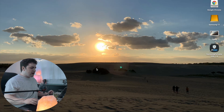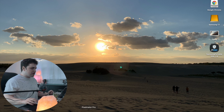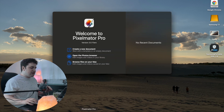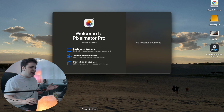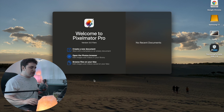Open the Pixelmator Pro app. Now this is a one-time fee, not a subscription, which makes it a great tool especially if you're using Final Cut or Apple Motion — it really connects everything together. You can actually export projects from Pixelmator Pro right into Apple Motion.